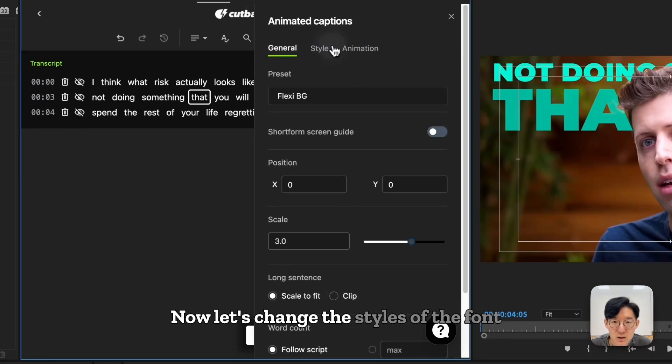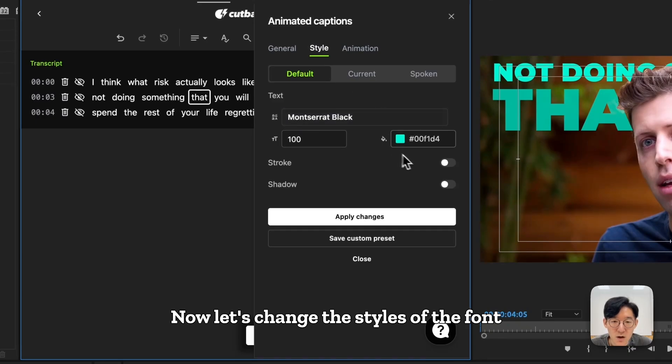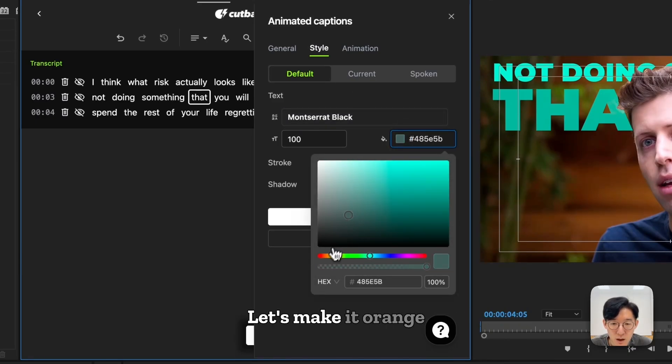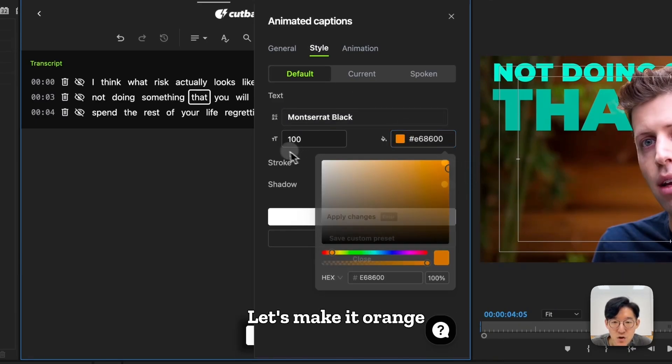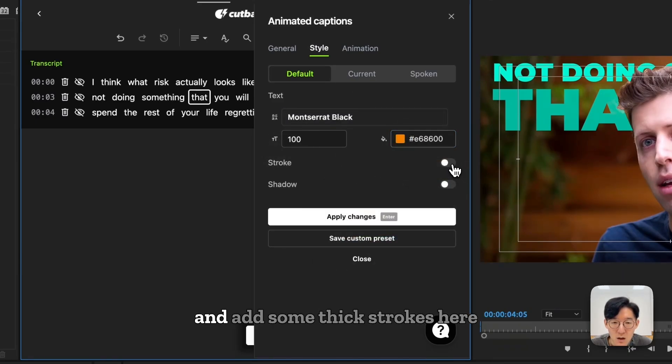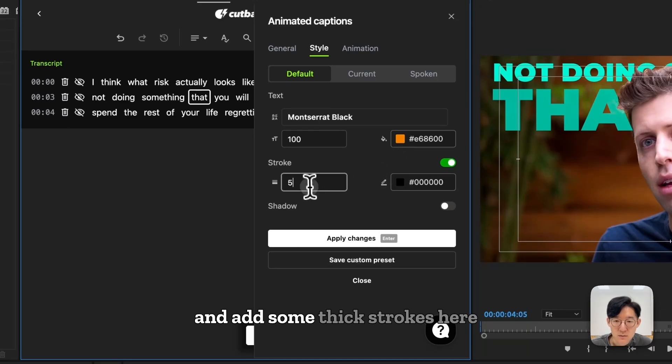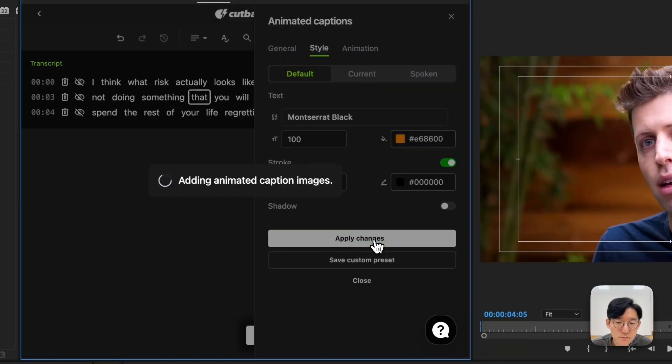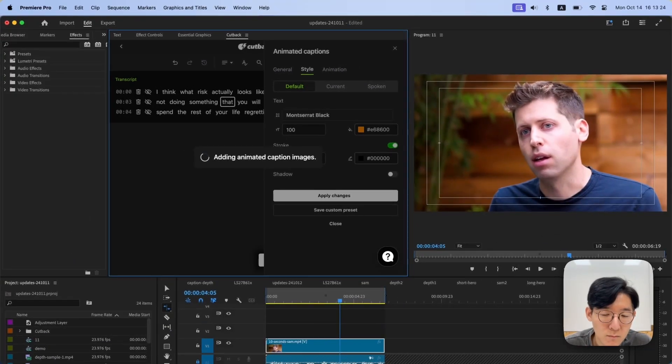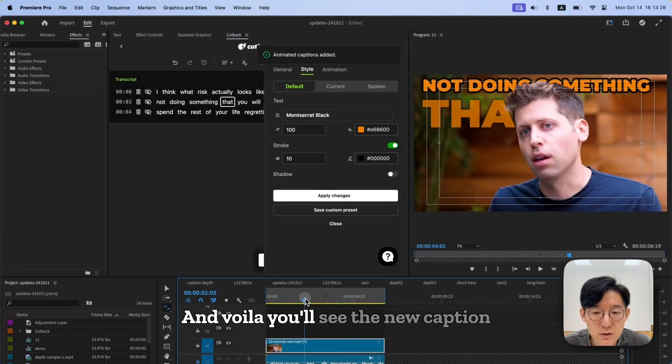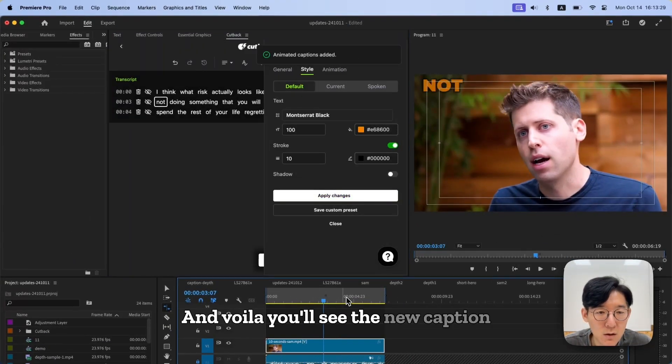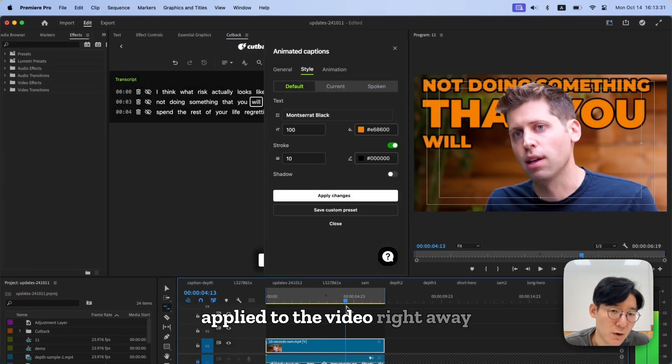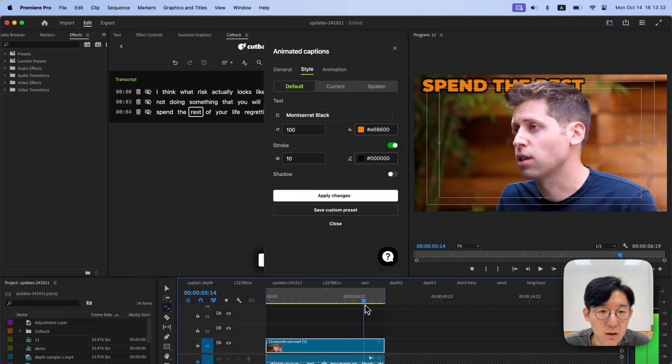Now, let's change the styles of the font. Let's make it orange and add some thick strokes here, and click Apply Changes. And voila! You see the new caption applied to the video right away.